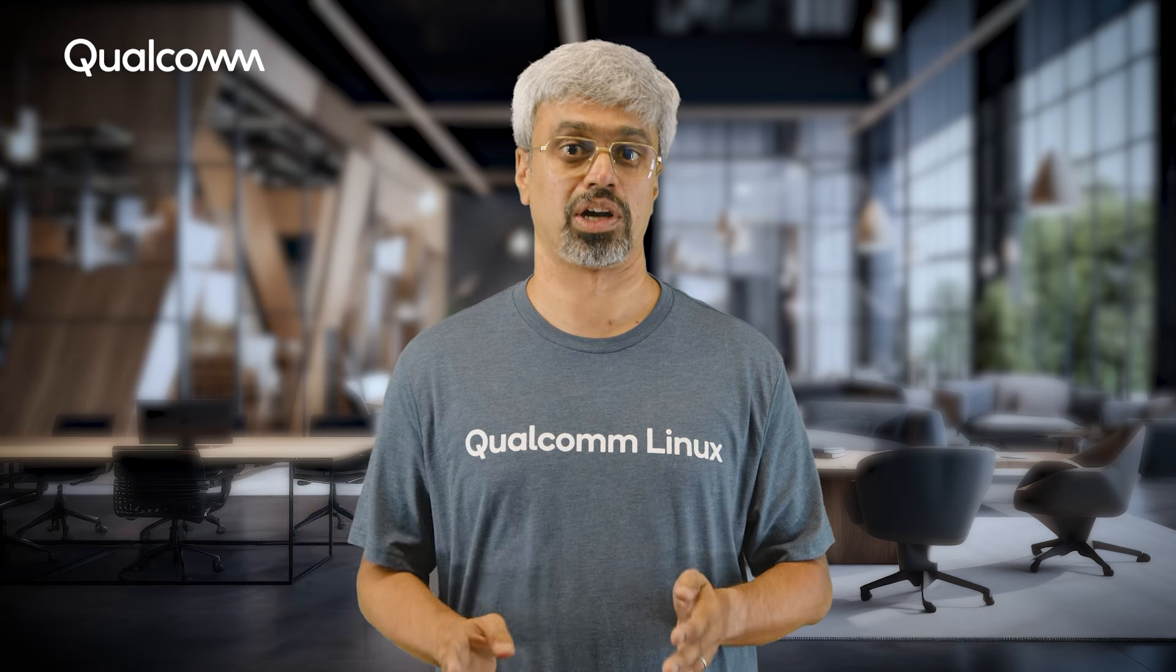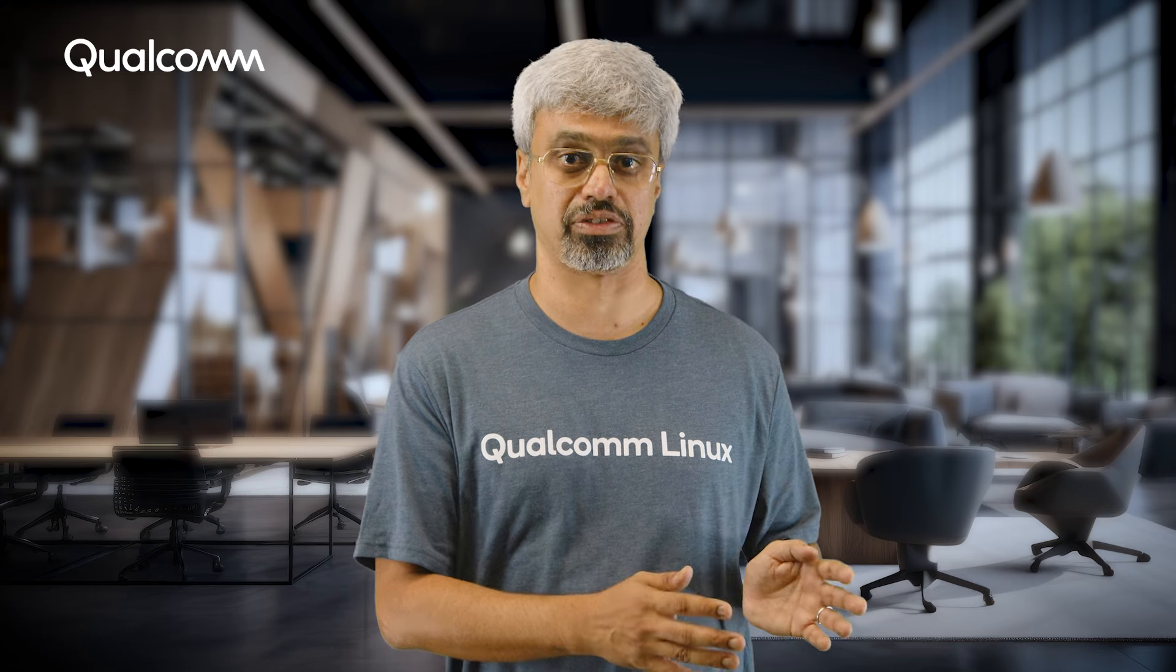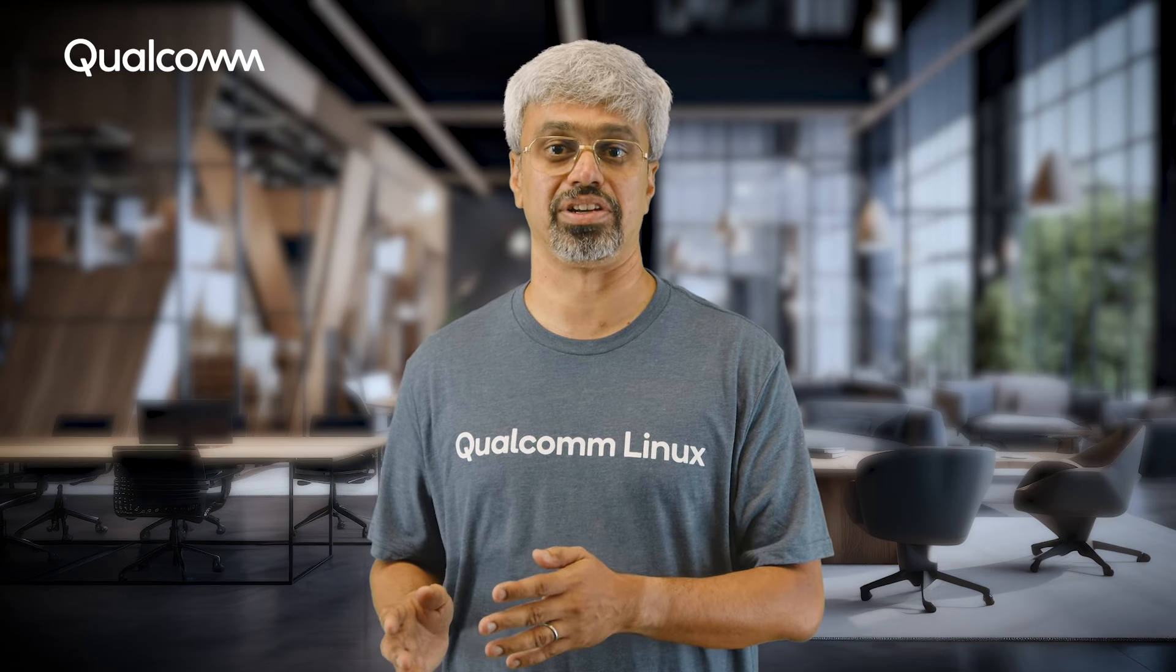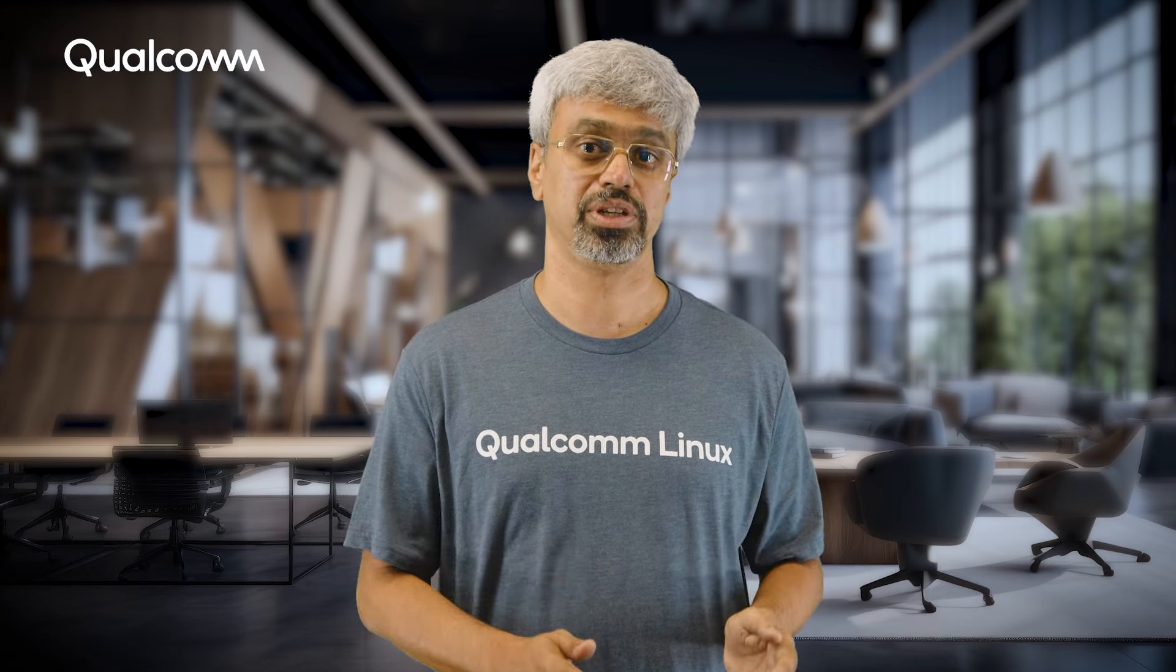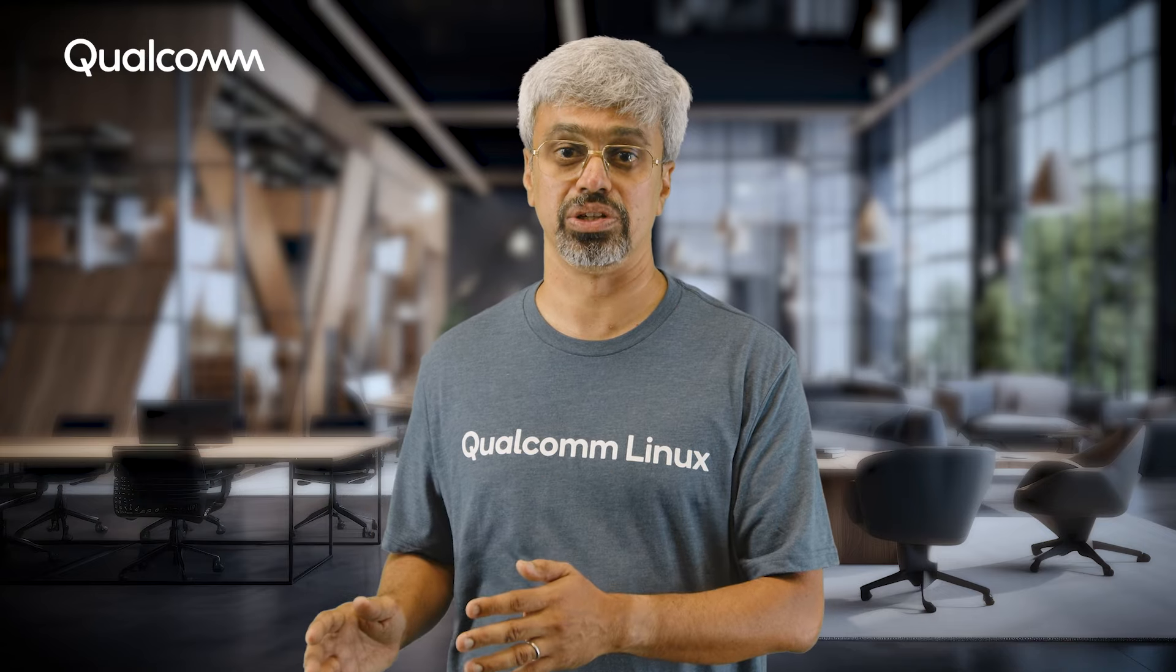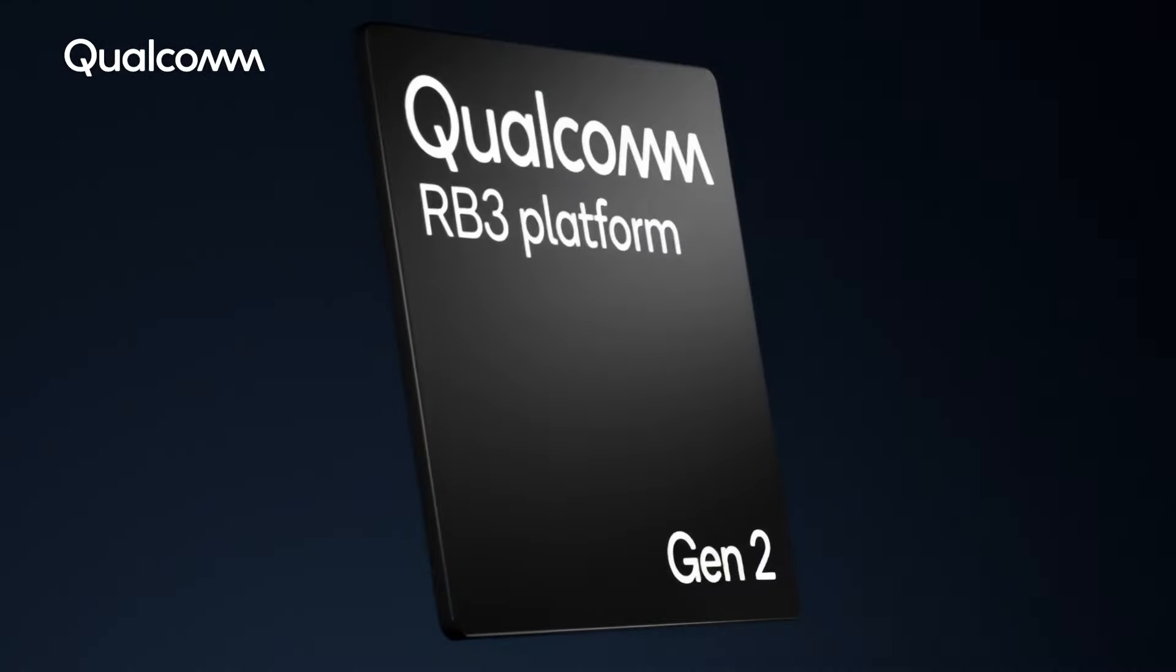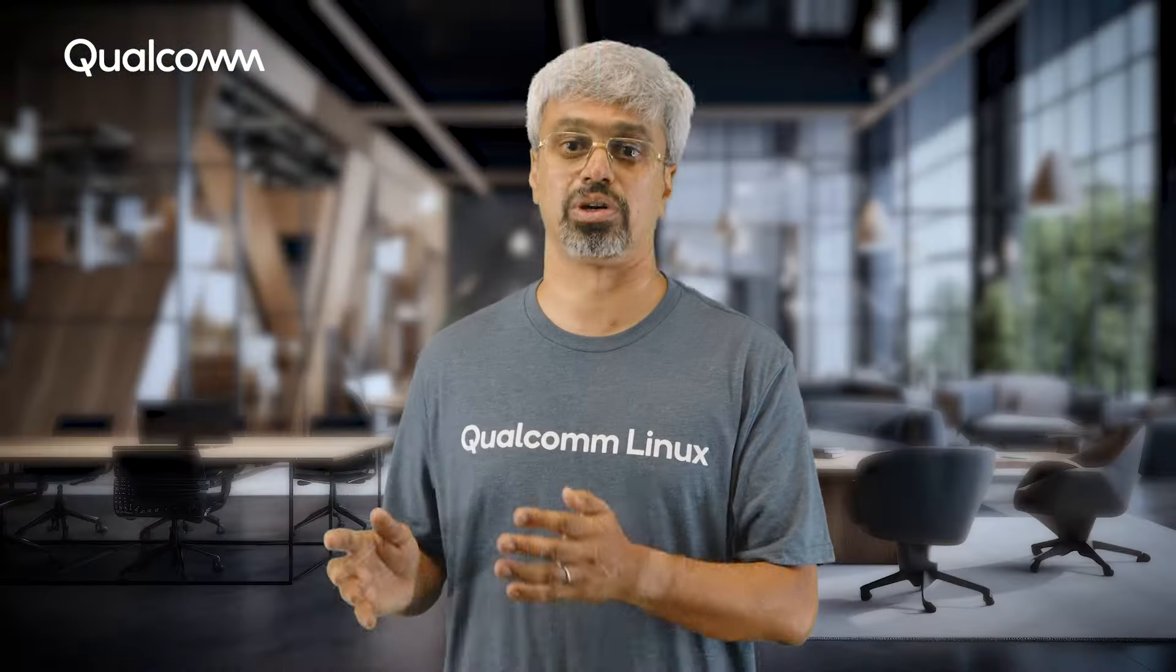The Qualcomm Linux release integrates third-party open-source software, Qualcomm open-source software, Qualcomm proprietary software binaries, and Qualcomm proprietary firmware into a single usable distribution ideal for developing end-to-end solutions on platforms such as Qualcomm RB3 Gen2 powered by the Qualcomm QCS6490 system on-chip.